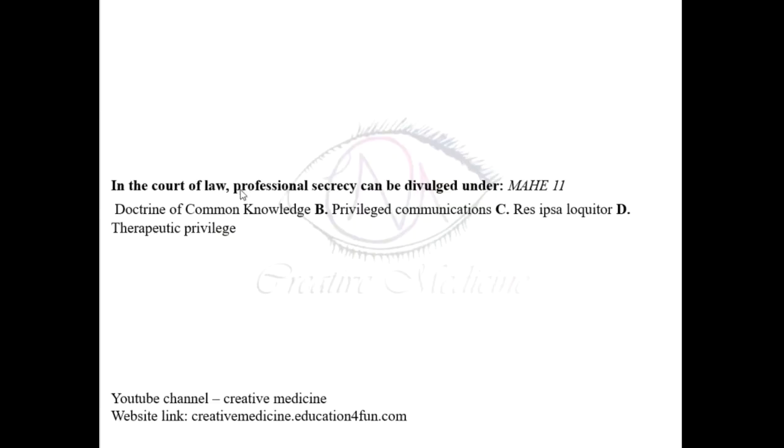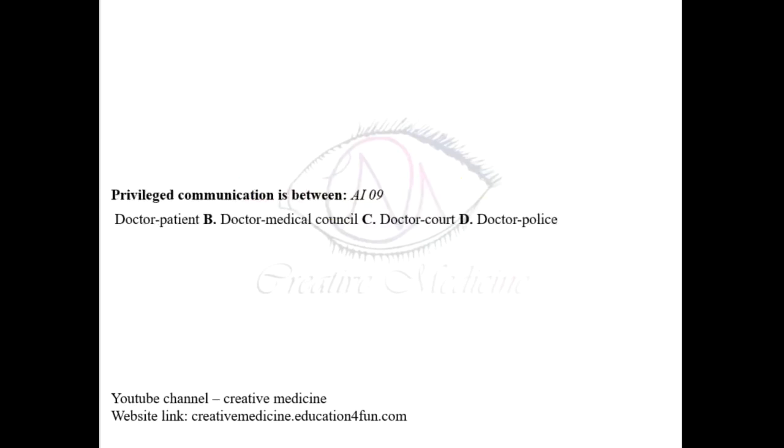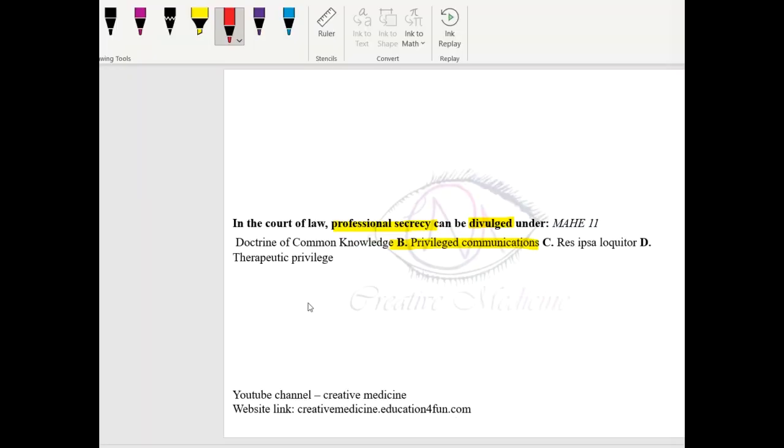In court, professional secrecy can be divulged under privileged communications. Divulged means ignored. Professional secrecy is ignored under privileged communications.